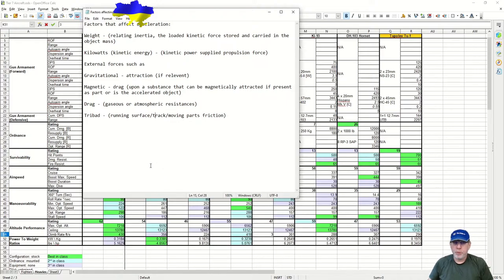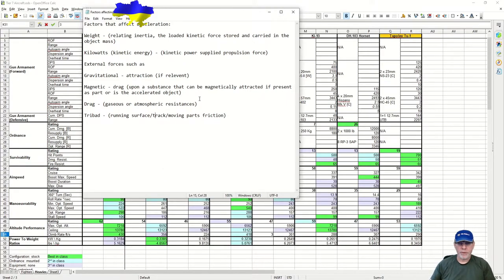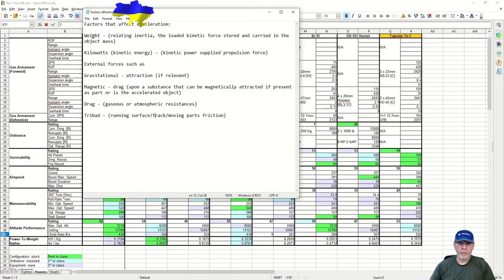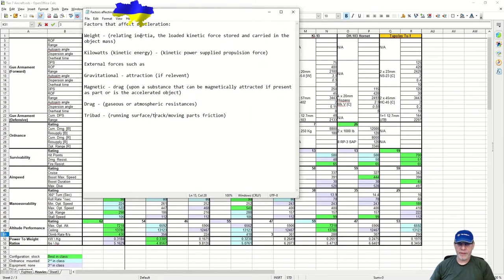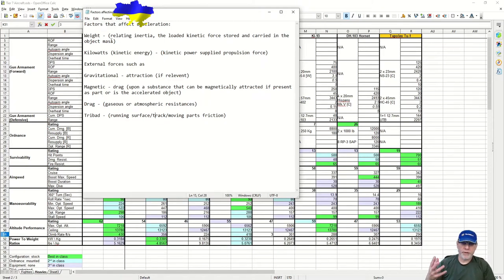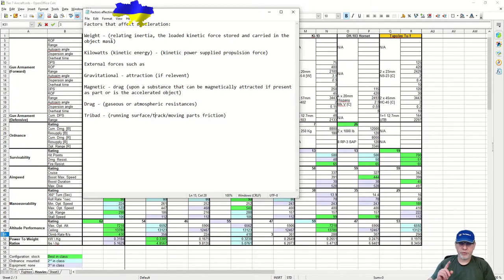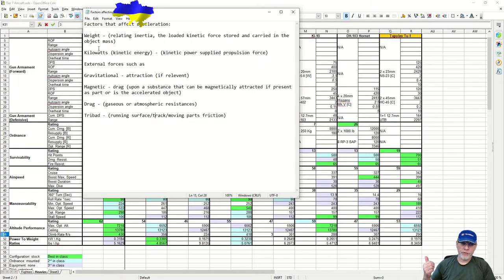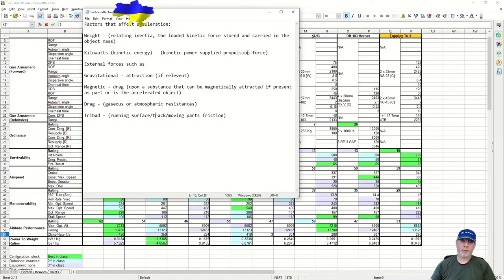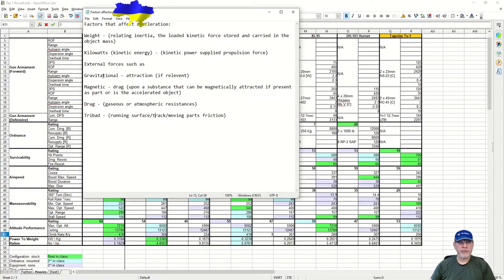So what else affects acceleration? Well, here we've got a partial list. Weight—and there's a technical note here relating inertia, the loaded connected force stored and carried in the object mass. Well, the reason we're talking about force here is because somebody's thinking about gravitation, which we'll talk about in a moment. Kilowatts, which you can see I've converted one of my power to weight ratios into, the kinetic power supplied propulsion force.